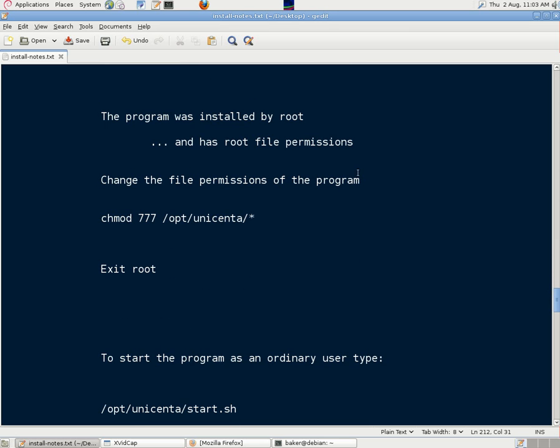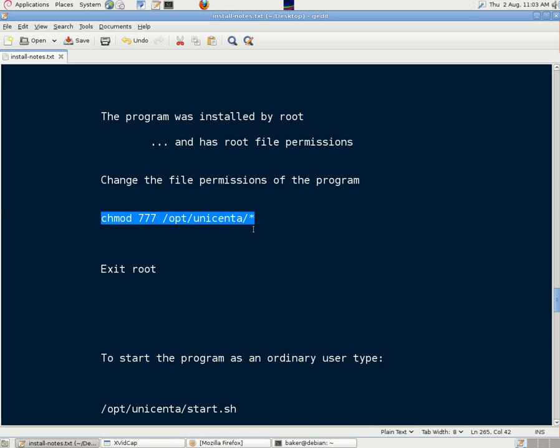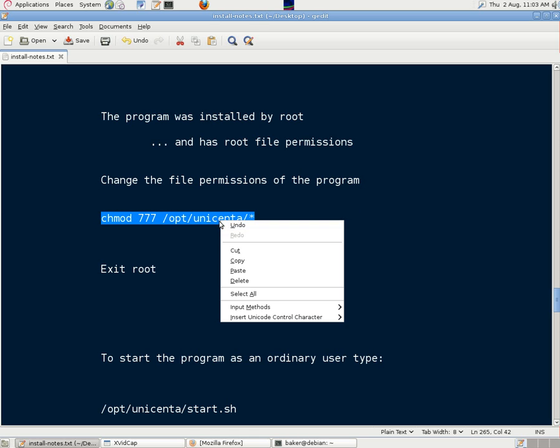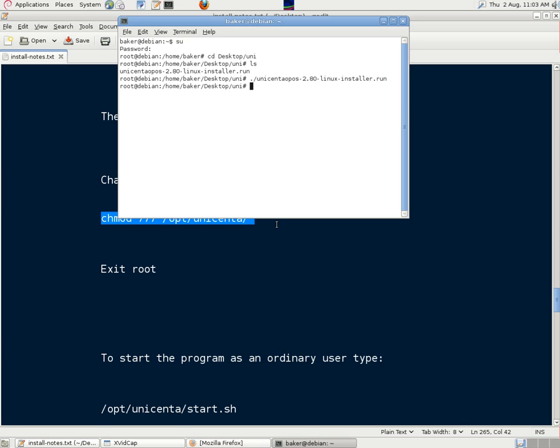Now the program was installed as root, and so the files have root file permissions. If we want an ordinary user to use the program, we need to change them. So we've changed them all to 777, chmod 777,